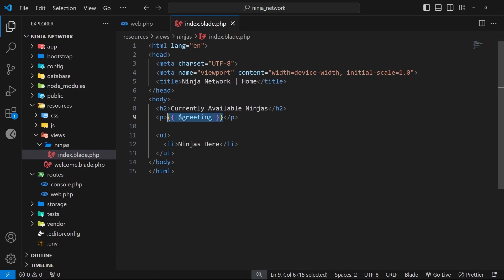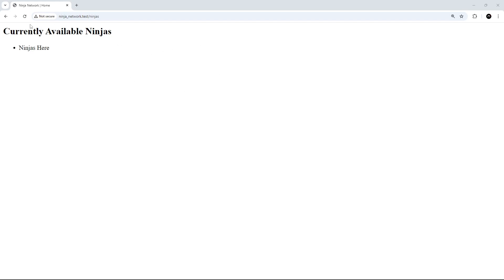If we view this in a browser and refresh the page, we're going to see 'hello' right here — which we do. That was the value of the greeting variable.